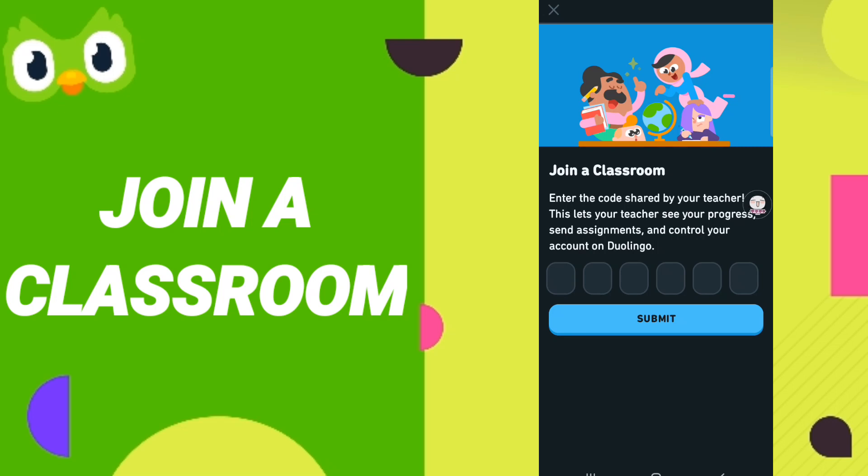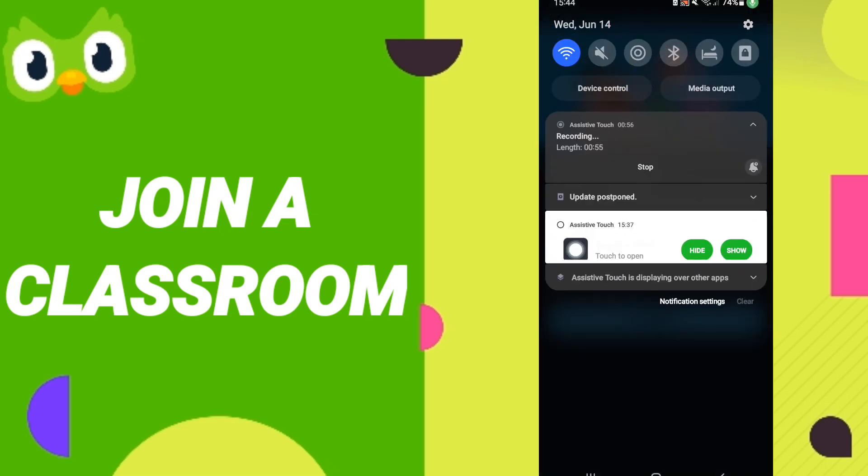Please don't forget to support us by liking and subscribing. See you next time.